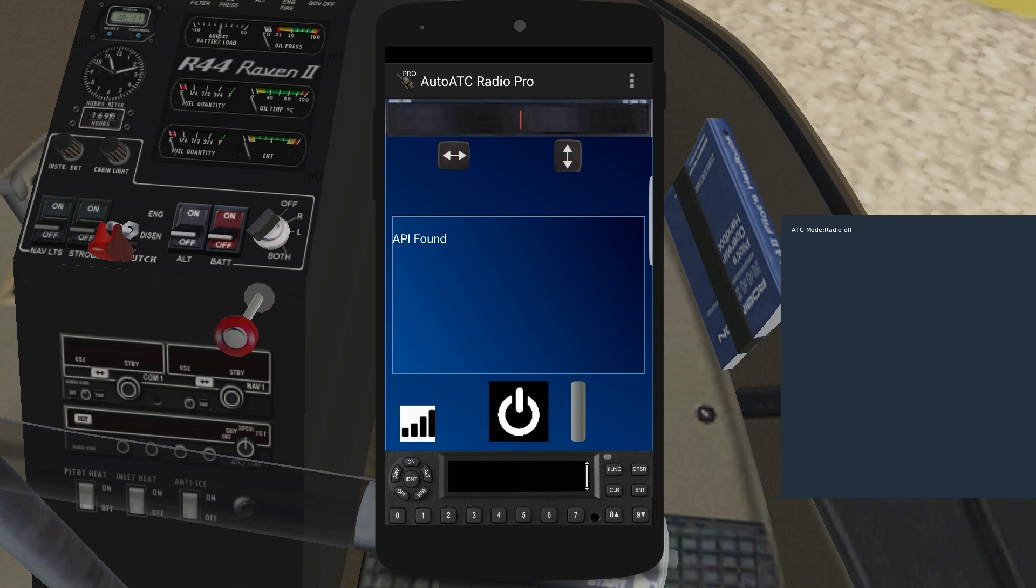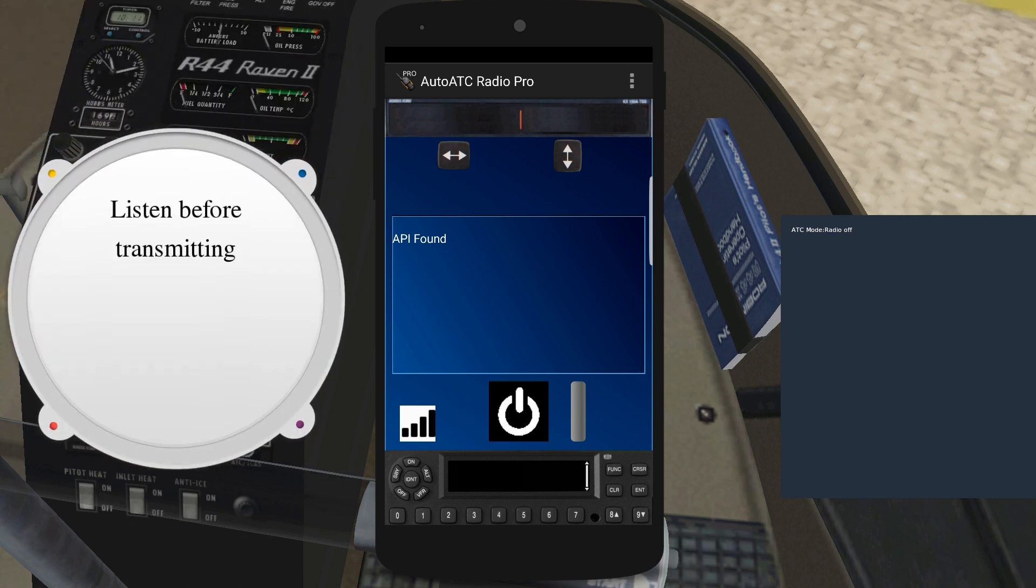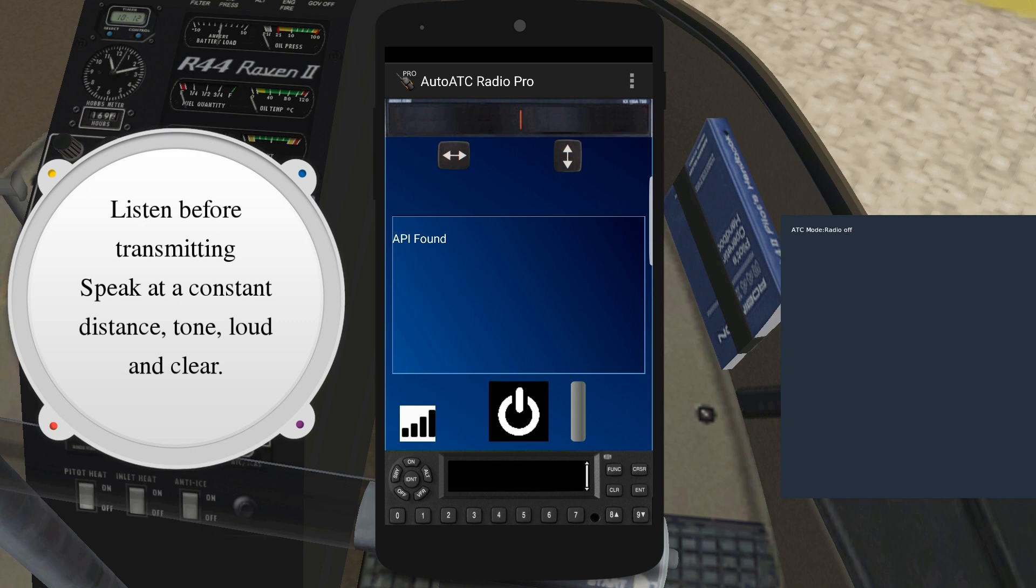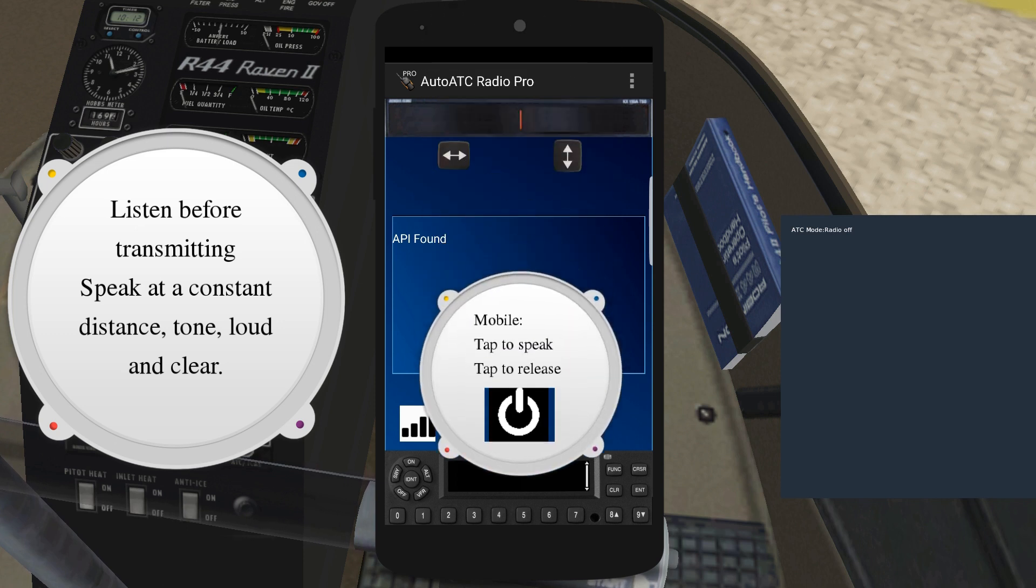As with real-life radio, you should listen before transmitting to make sure you do not interrupt another transmission. To maximize recognition accuracy, do not turn your head or vary the distance from the microphone being used with the phone application. Use a normal conversational tone but speak loud and clearly at a constant volume while enunciating each word. You must depress the transmit button before speaking and do not release it too soon.